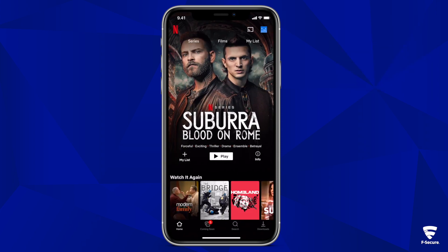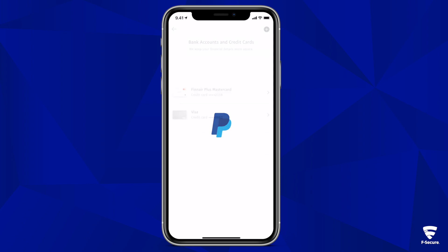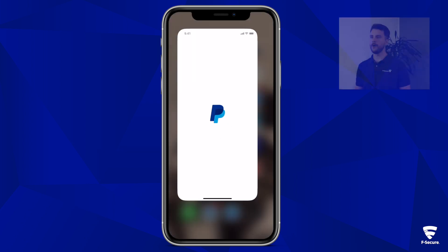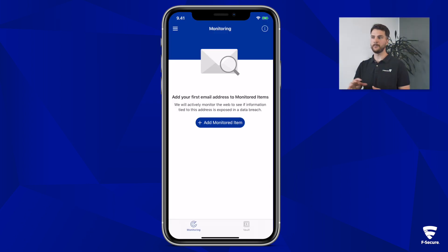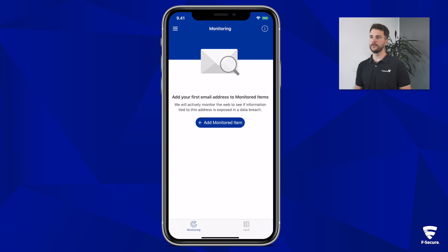Be that your Netflix account with credit card details, your fitness app with personal details, or your PayPal account with bank account details. All of these accounts can be linked back to, in most cases, a single email address. And it is this email address that gets leaked, along with things like passwords and other personal information linked to that breached account. That's why monitoring email addresses is a powerful tool to show users the extent of their online exposure.